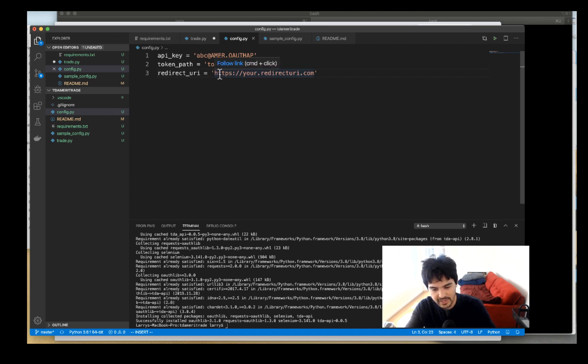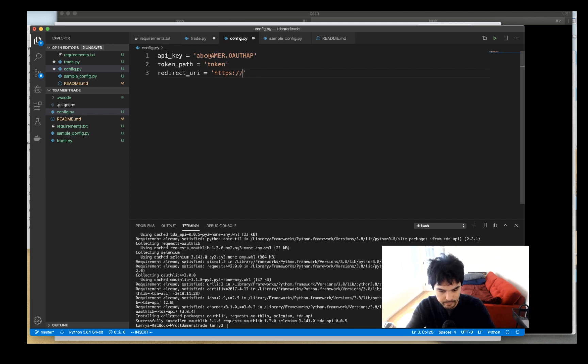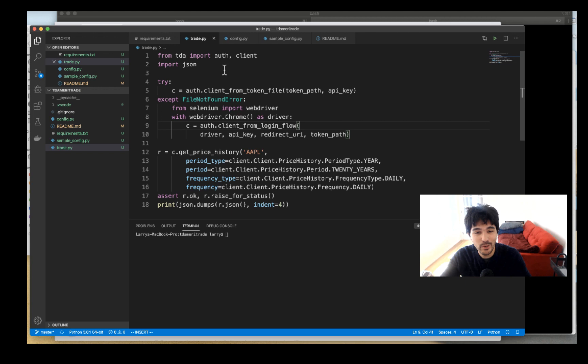For the redirect_uri, it's https and we're just going to use localhost. So I'll enter localhost right there. Now we have our API key and token file settings in a separate config file.